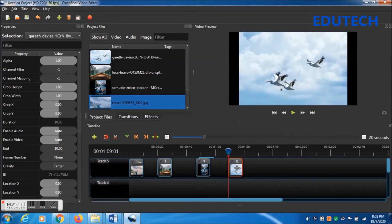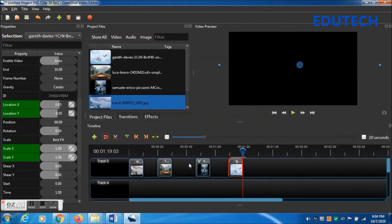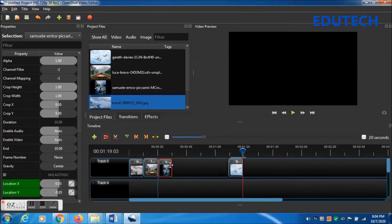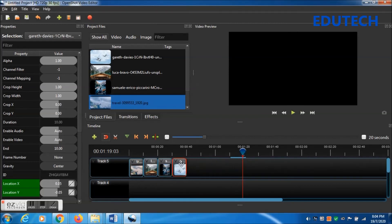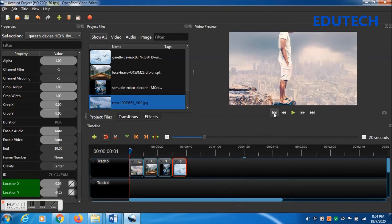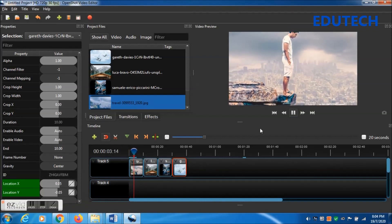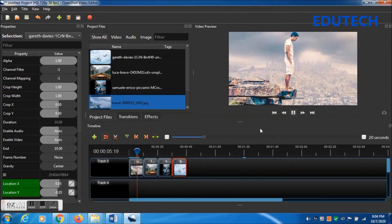Same thing applies to the next photo frame as well. Now we are done with all photo frames. We have to arrange them together — make sure the snap tool is on so that when we put them all together they connect properly and you get continuity. Put the player to the origin and let's play.